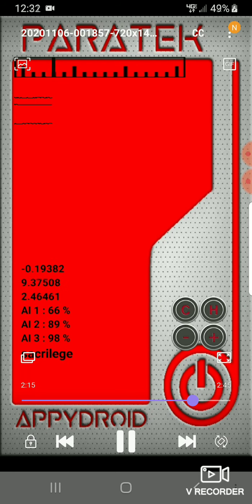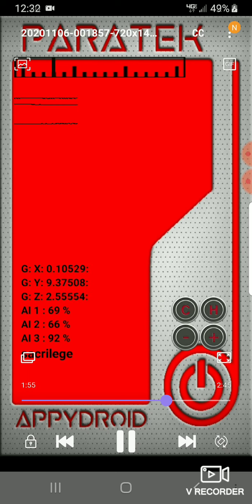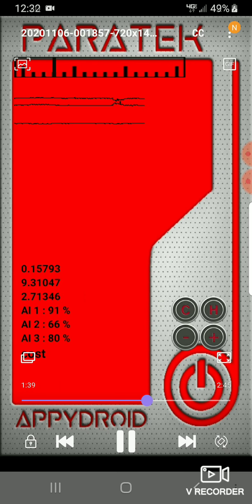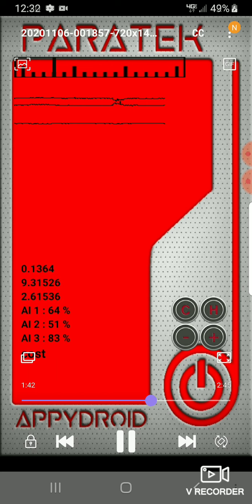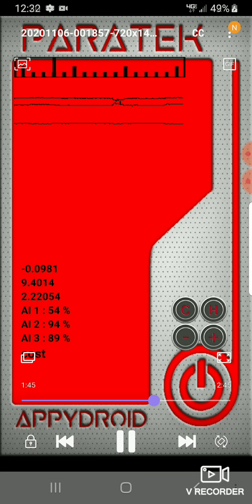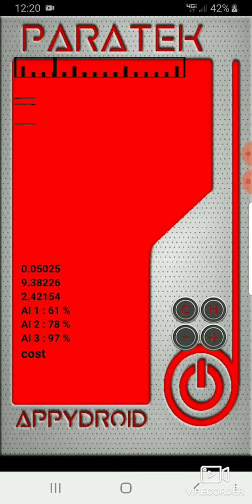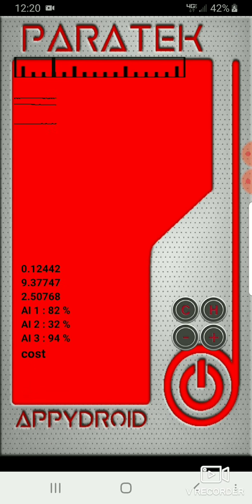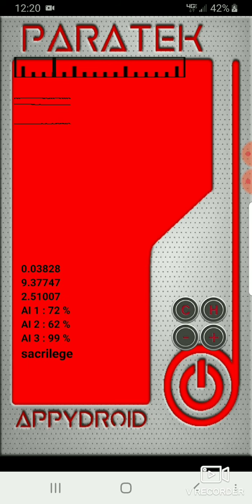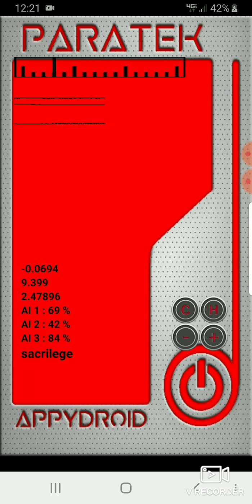All right, so I want to go back a minute. When it says sacrilege, Chris Watts kill Cece and Bella. Sacrilege.